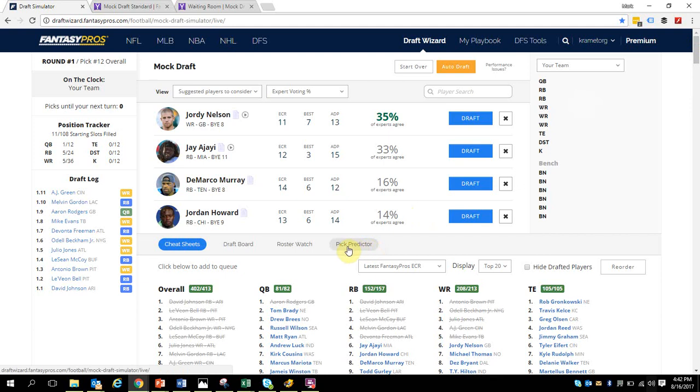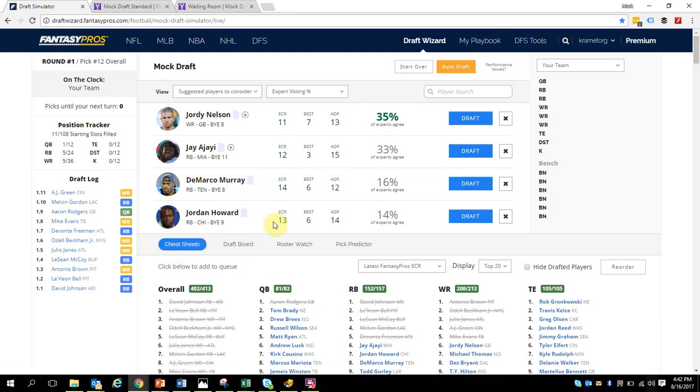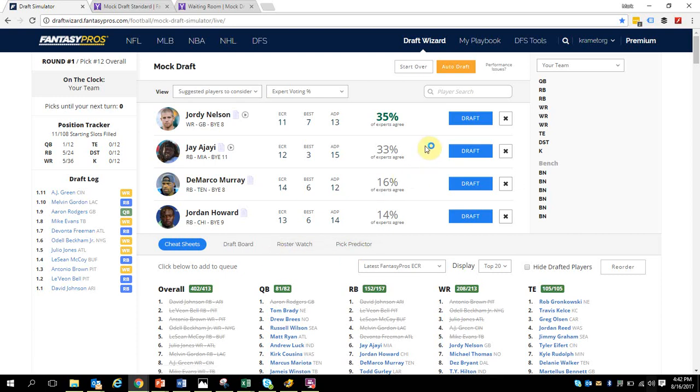Some of these capabilities like pick predictor you can use in the free version. You can do this draft in the free version, but you can't use predictors and you don't get some of the special features of being able to link to an automated mock draft without going premium.